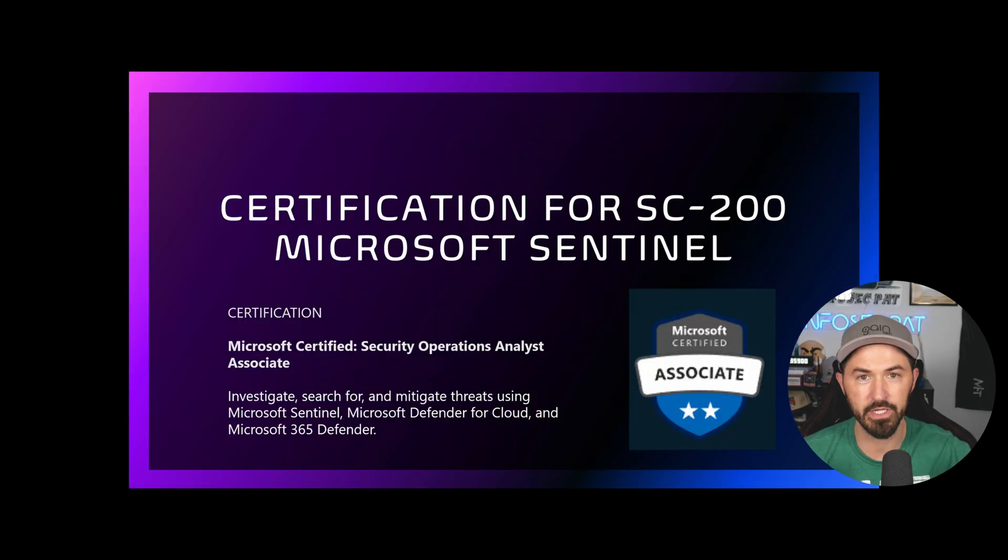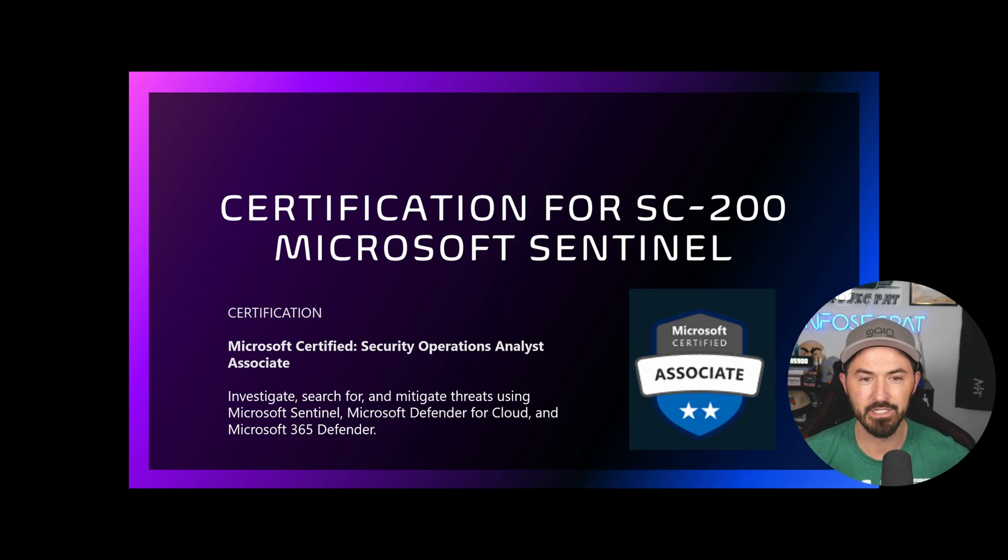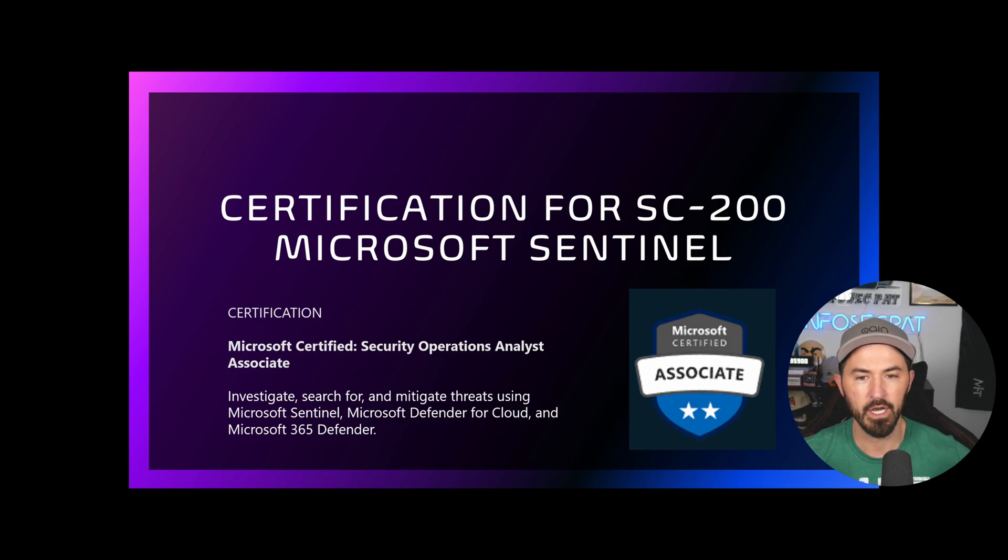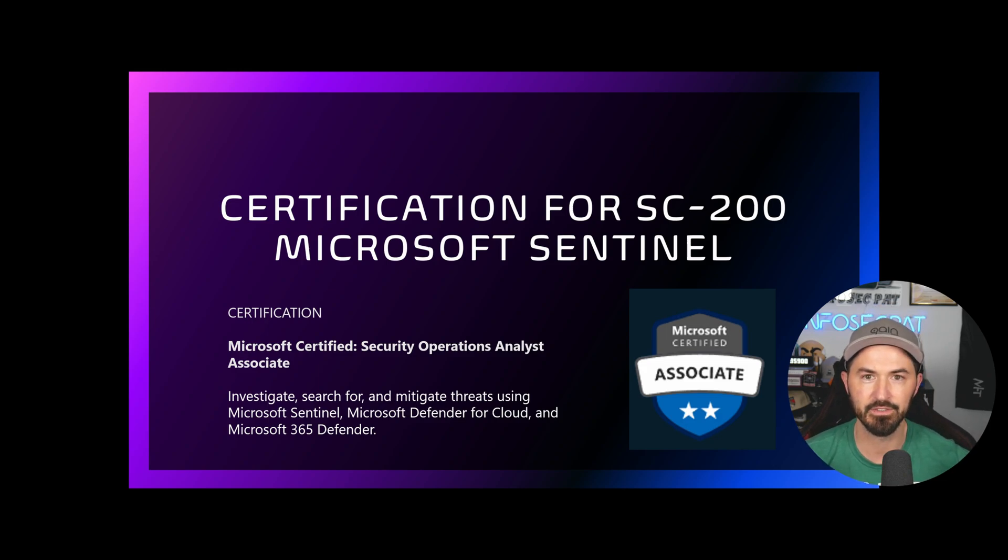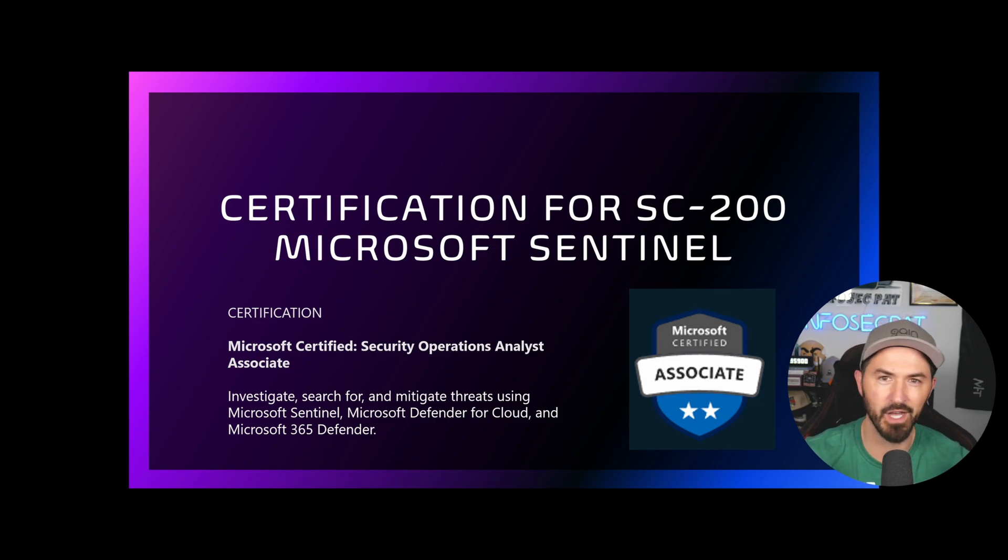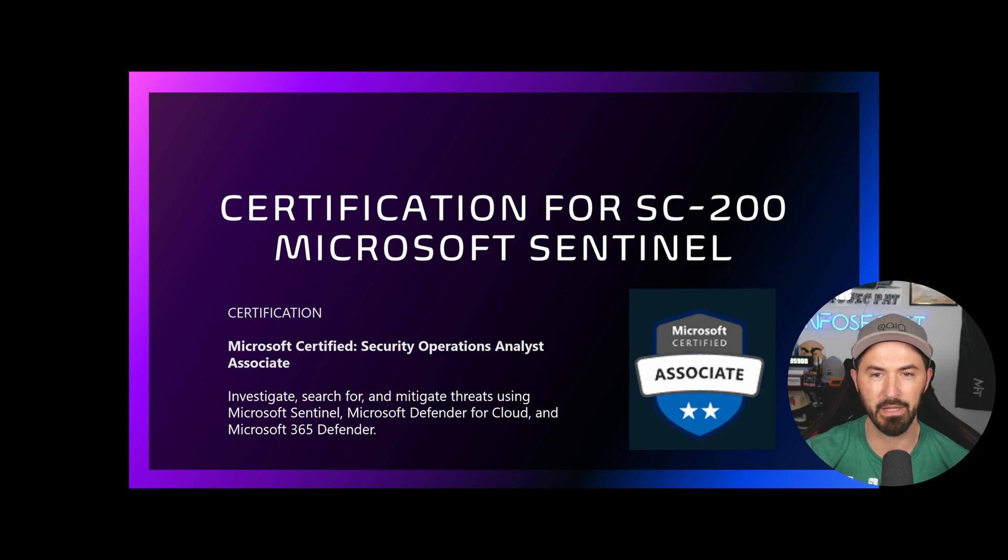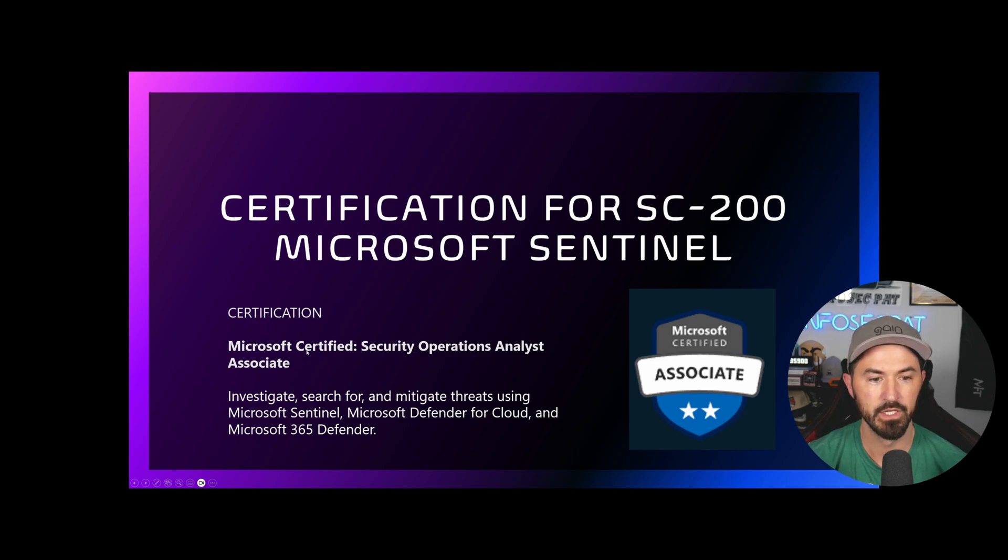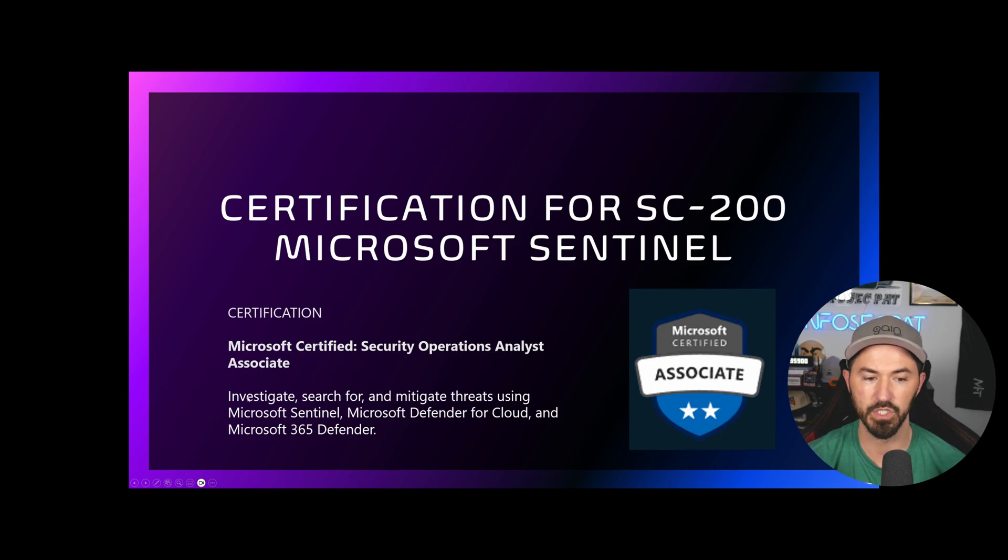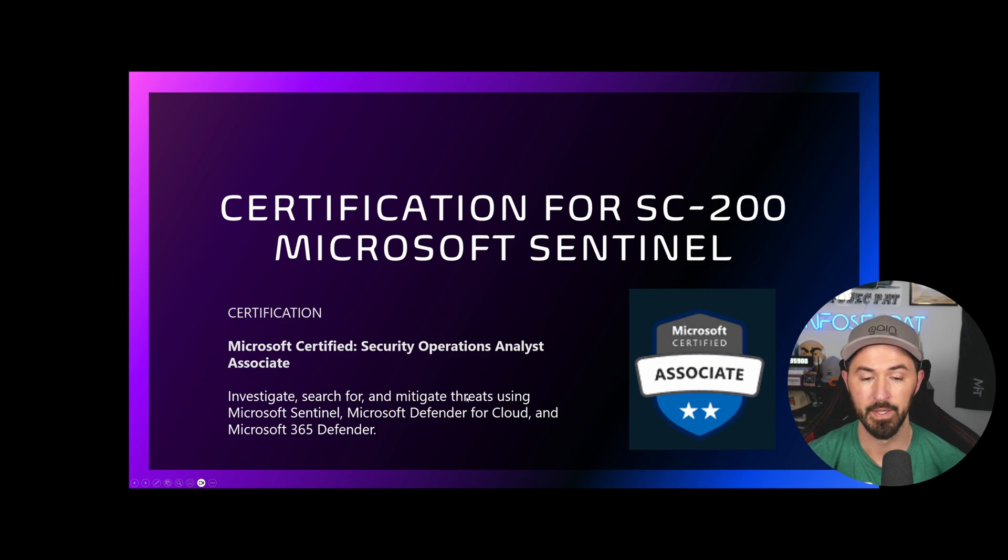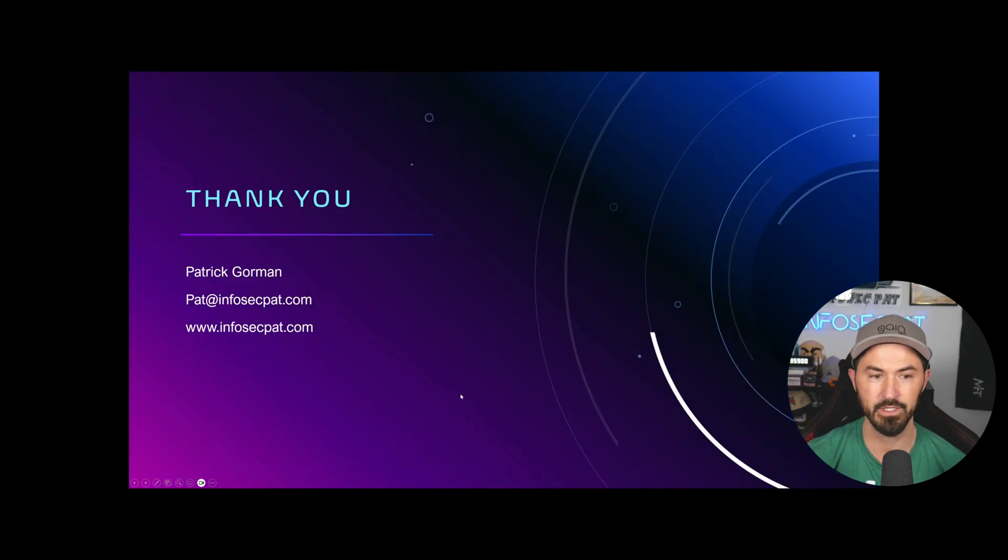If you're really interested in learning more about Microsoft Sentinel, you can get certified in it. The certification is the Microsoft Certified Security Operations Analyst Associate. You'll learn how to investigate, search for, and mitigate threats using Microsoft Sentinel, Microsoft Defender for Cloud, and Microsoft 365 Defender.